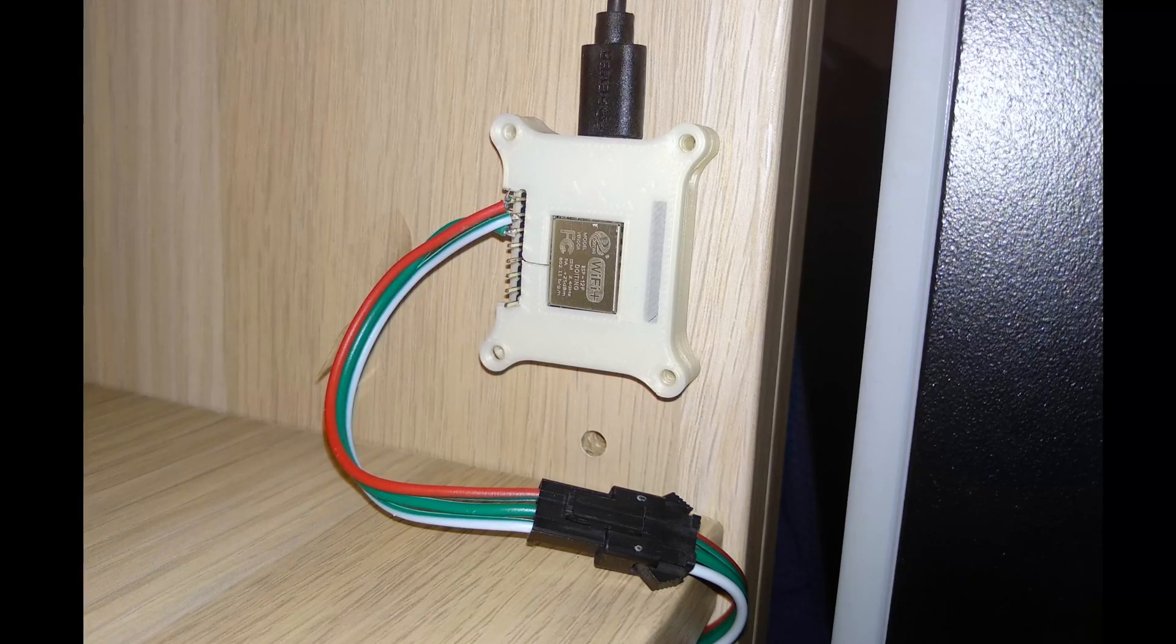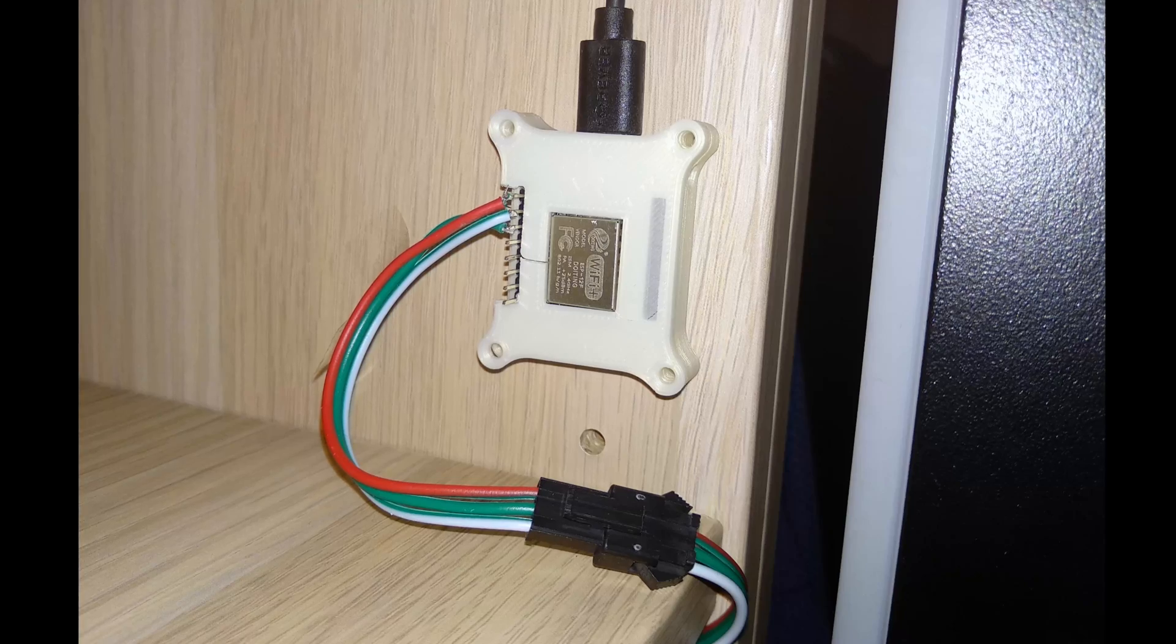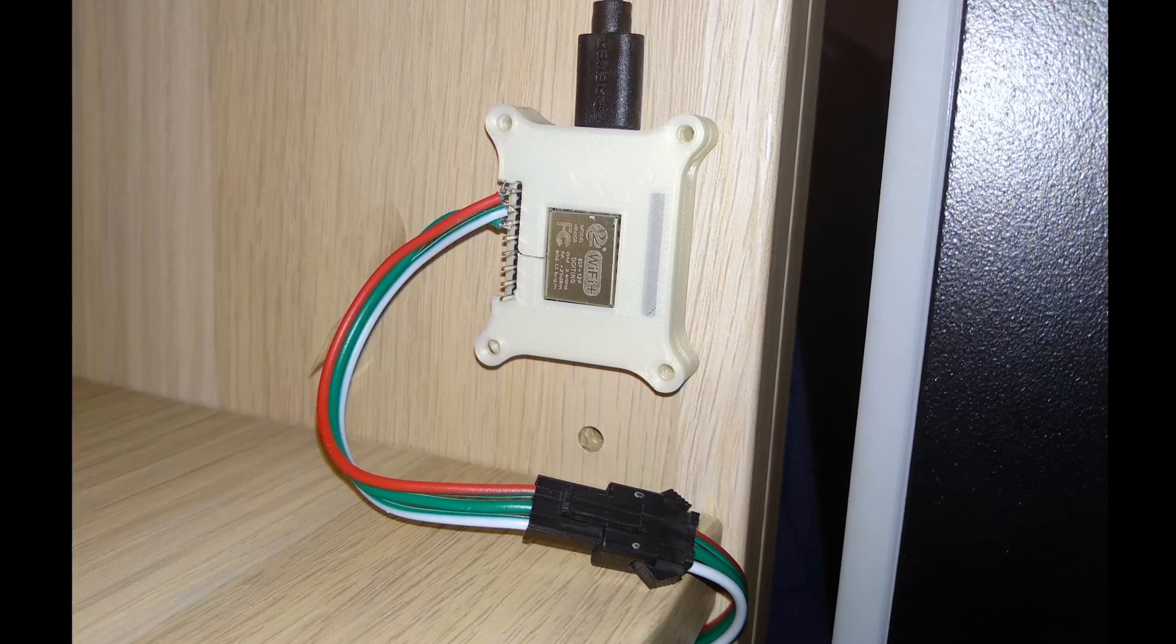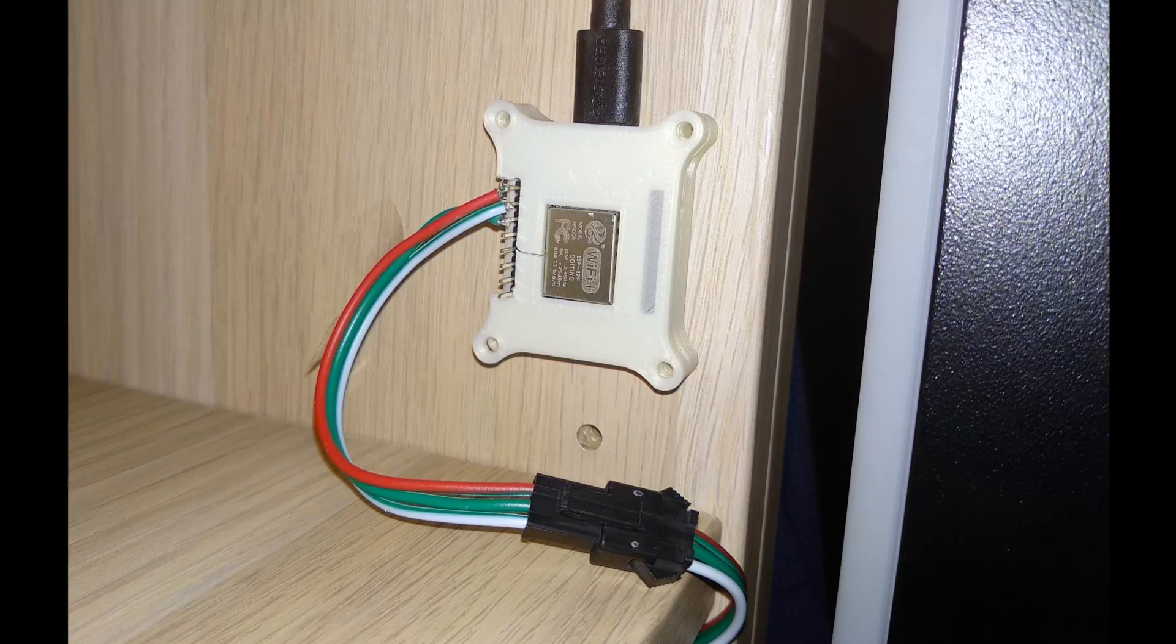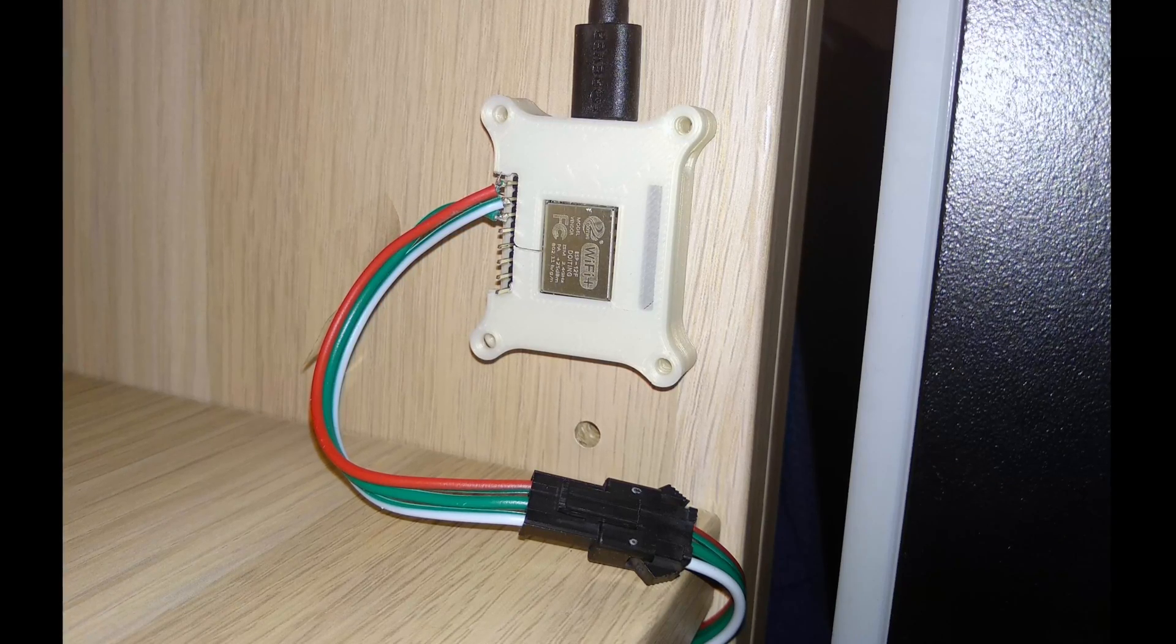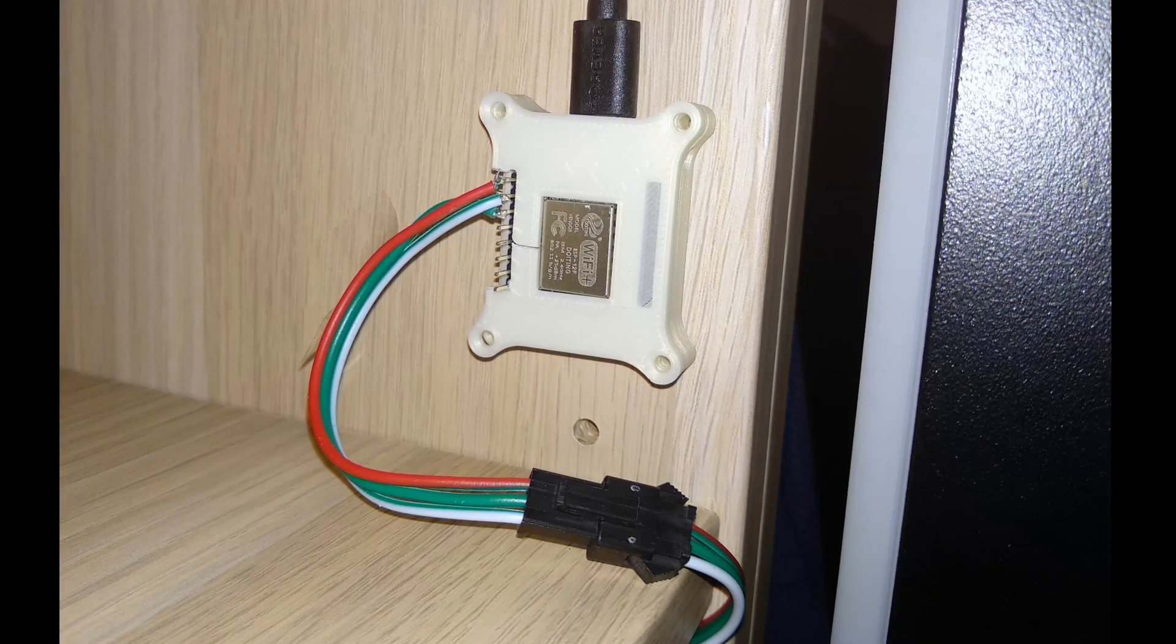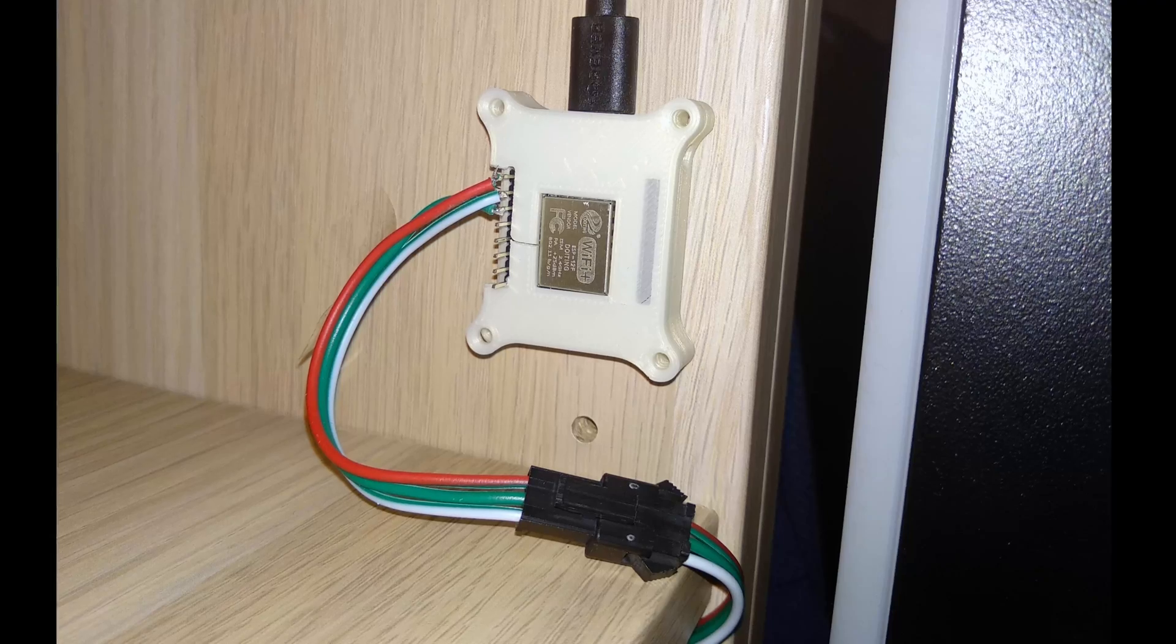Recently I ran into some trouble upgrading the software on this microcontroller though. I guess it's most likely my fault but I decided to just get some newer boards and was very surprised how easy the installation process has become. Let me quickly talk you through this.